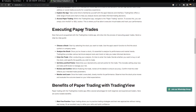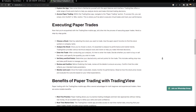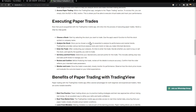Executing paper trades — now that you've acquainted yourself with the TradingView mobile app, let's dive into the process of executing paper trades. Here is a step-by-step guide. Choose a stock: start by selecting the stock you want to trade, and use the app's search function to find the stock symbol or company name.